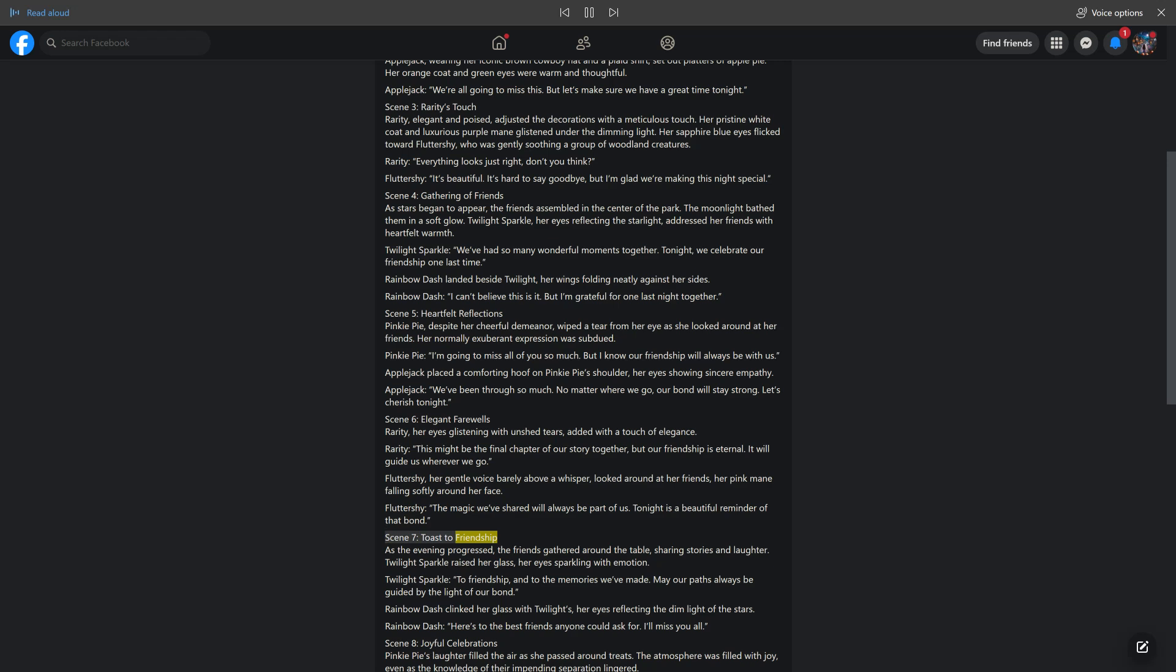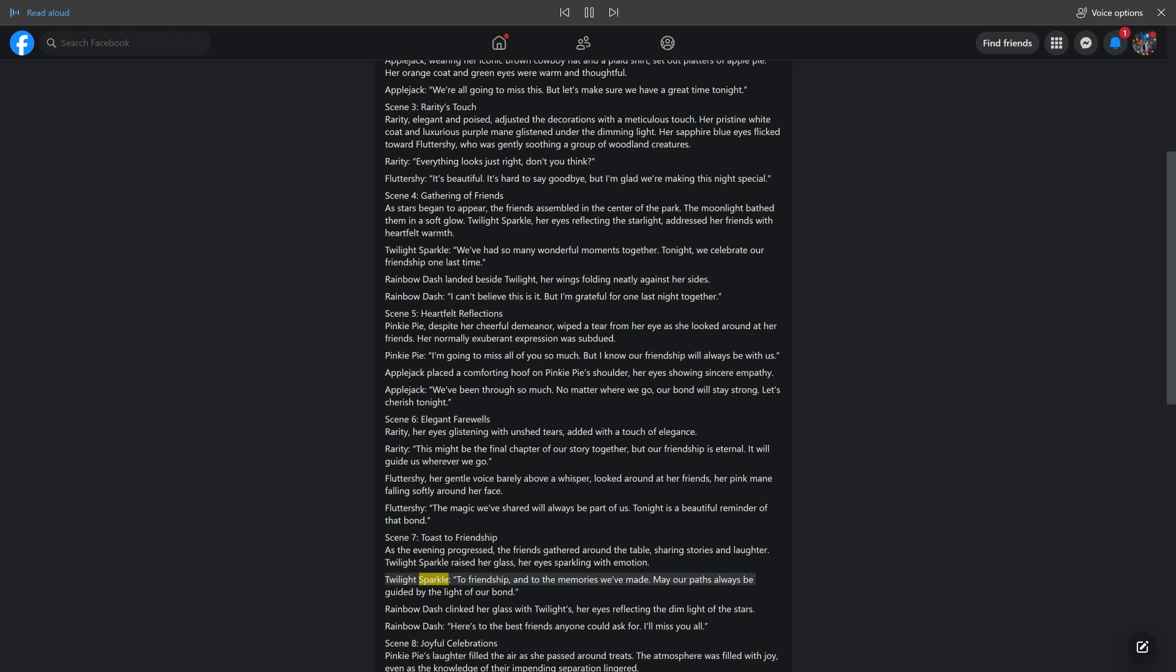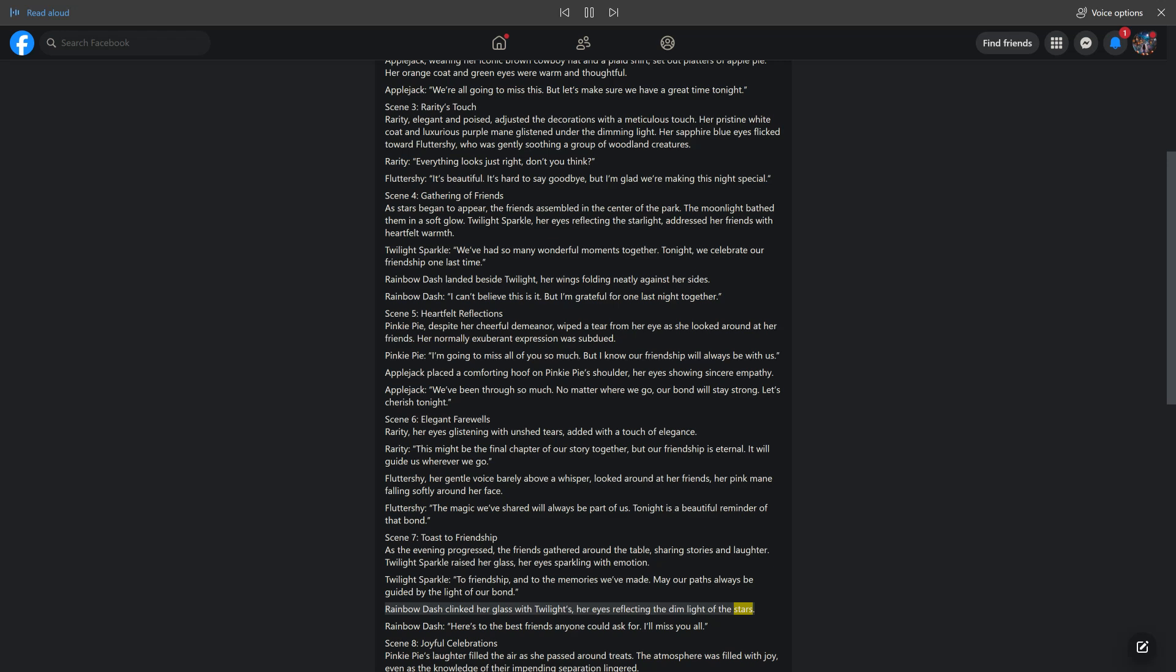Scene 7: Toast to Friendship. As the evening progressed, the friends gathered around the table, sharing stories and laughter. Twilight Sparkle raised her glass, her eyes sparkling with emotion. Twilight Sparkle: To friendship, and to the memories we've made. May our paths always be guided by the light of our bond. Rainbow Dash clinked her glass with Twilight's, her eyes reflecting the dim light of the stars. Rainbow Dash: Here's to the best friends anyone could ask for. I'll miss you all.